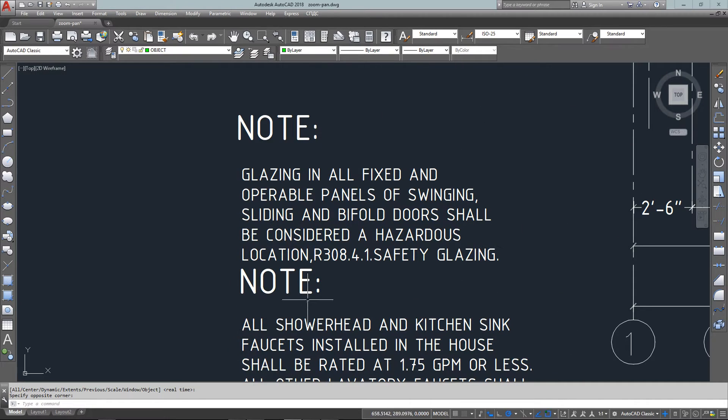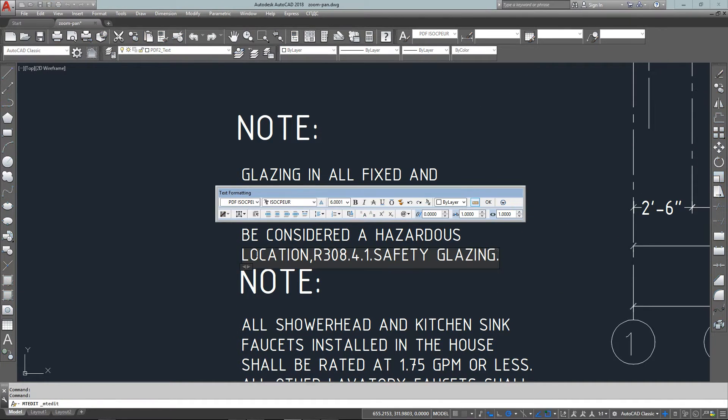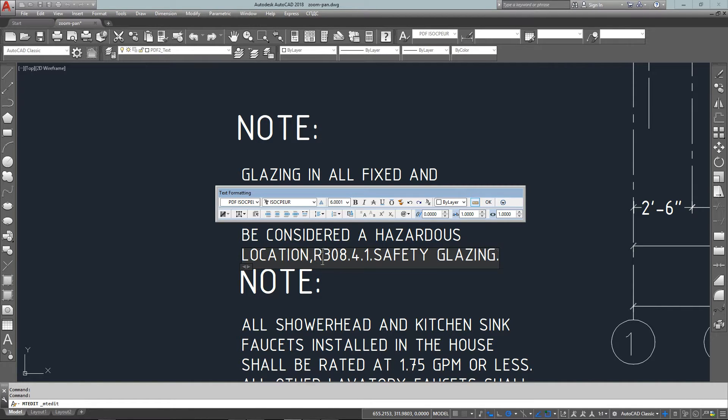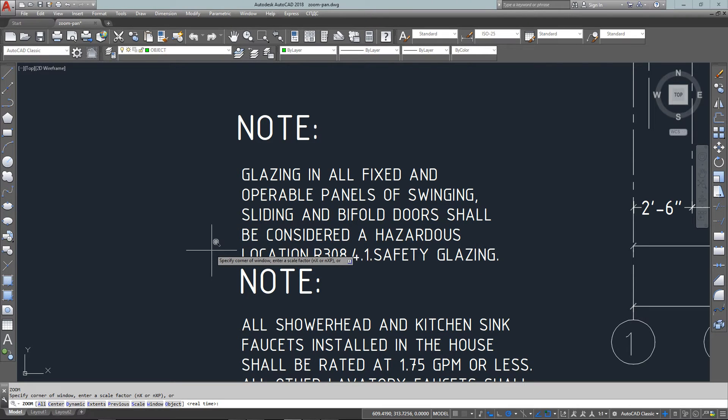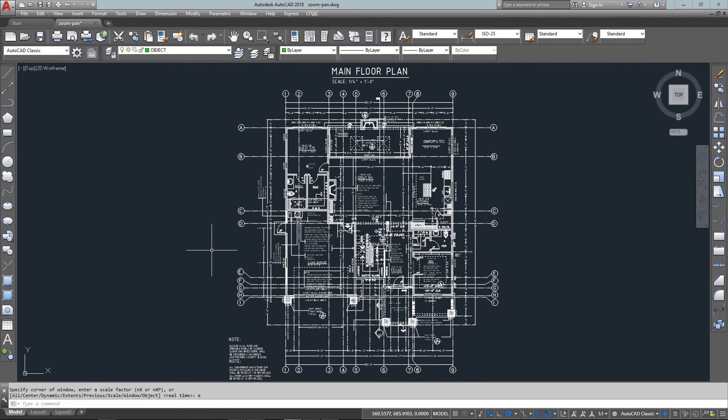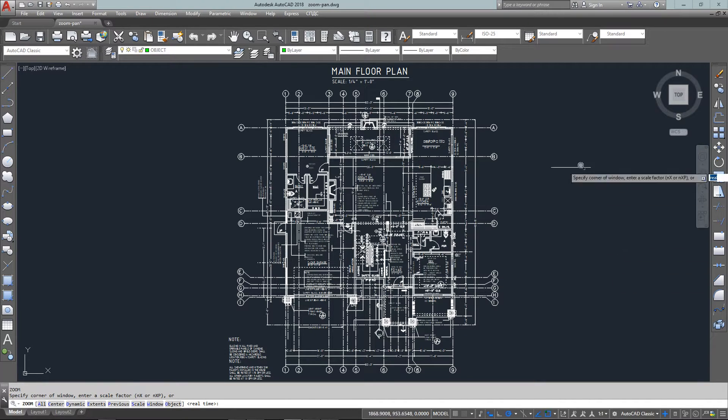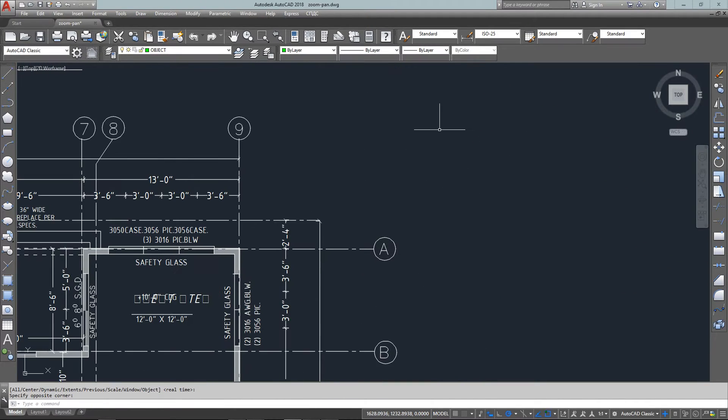Here's a zoom window. Just type Z, Enter, and then pick two points for a rectangular window. That'll zoom you into it. You can make your changes and then zoom back. You'll find that using a zoom window and your scroll wheel will cover most cases where you need to zoom.